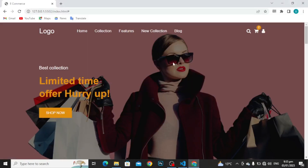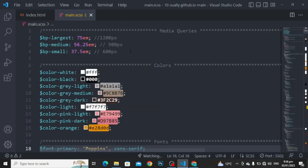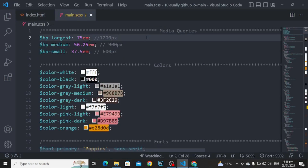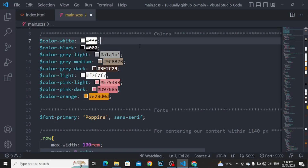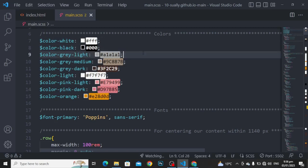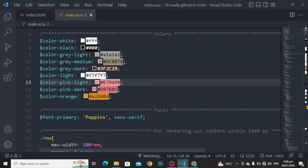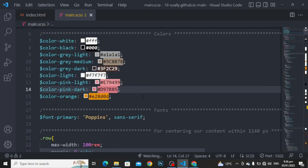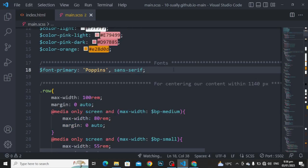So, we have created this portion. Now, moving to style this portion. Let me show you the basics. For BP largest and for the medium. For the small. For the color white, black, gray, light, gray medium, gray dark, light, pink light, pink dark, and orange. For the fonts, I have used the font family Poppins in sans-serif. For the row, I am using the row here to center our content.